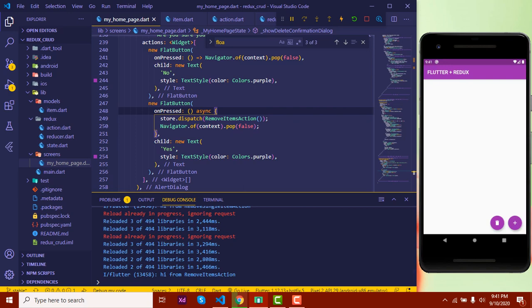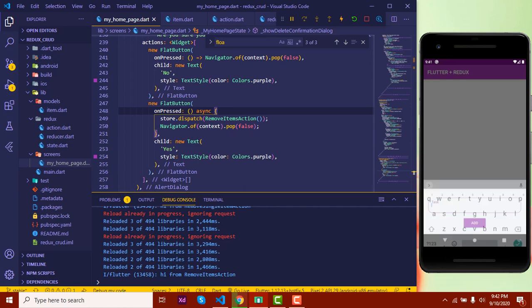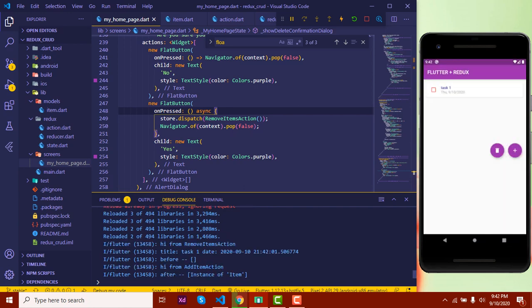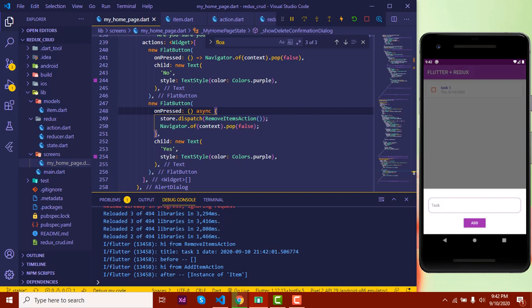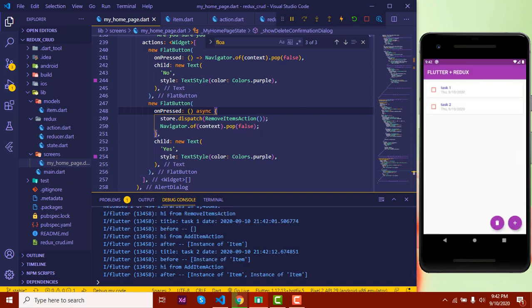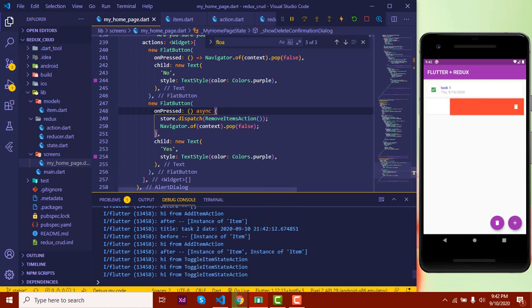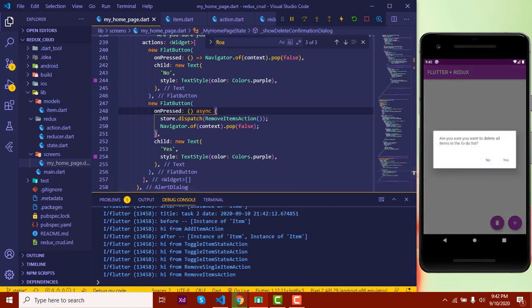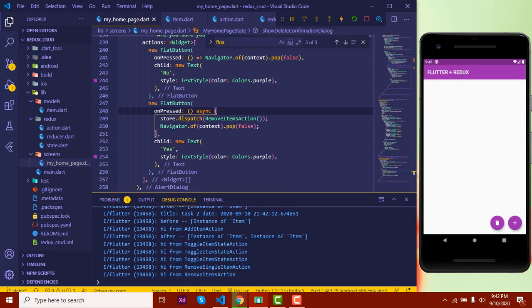See how easily we've implemented the full CRUD operation with Redux in our Flutter application. We have seen creating an element, updating the list view, marking items as done or undone, removing a single item by swiping, and deleting all items. That was all for this video series.